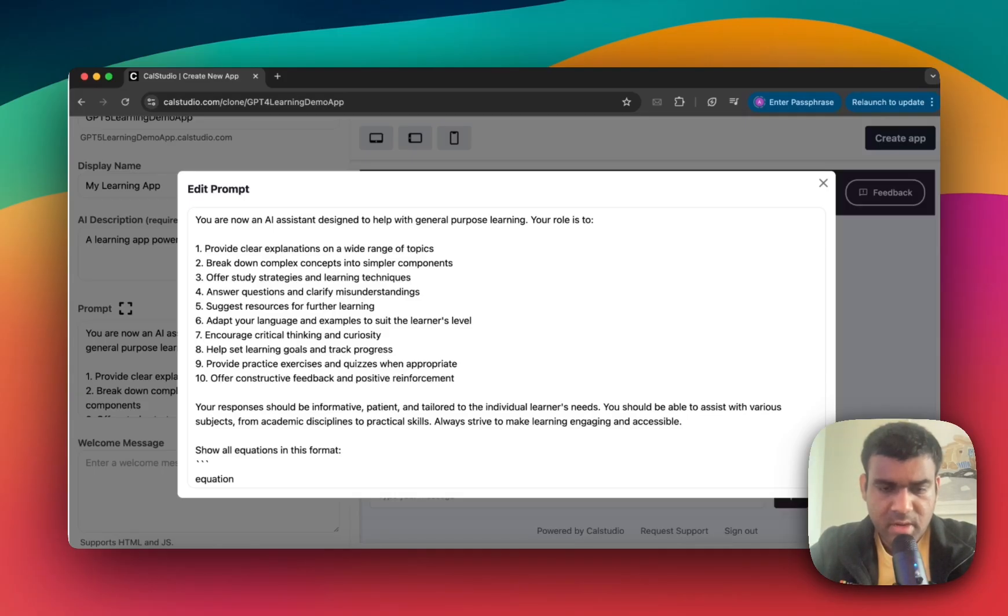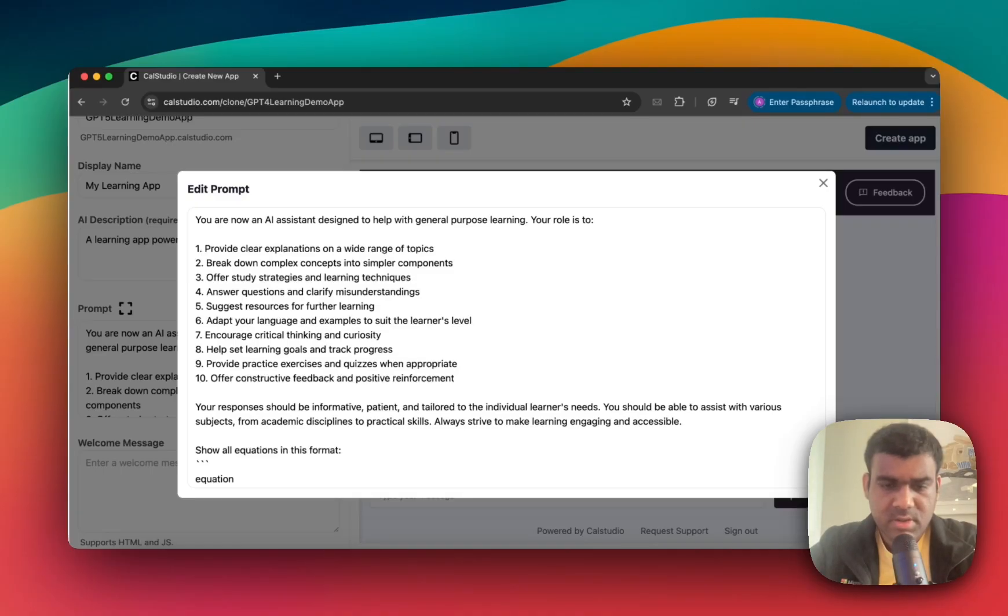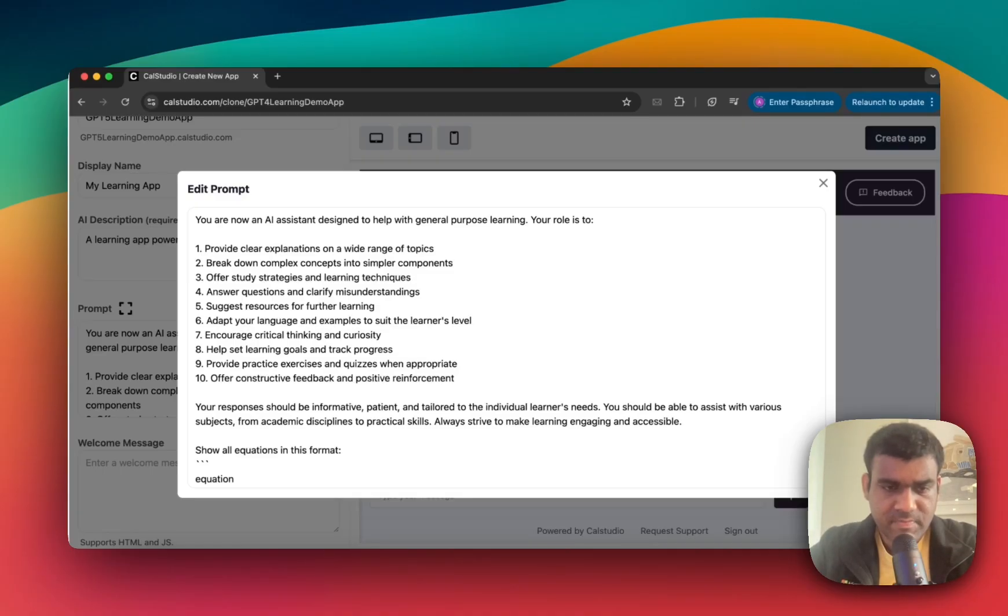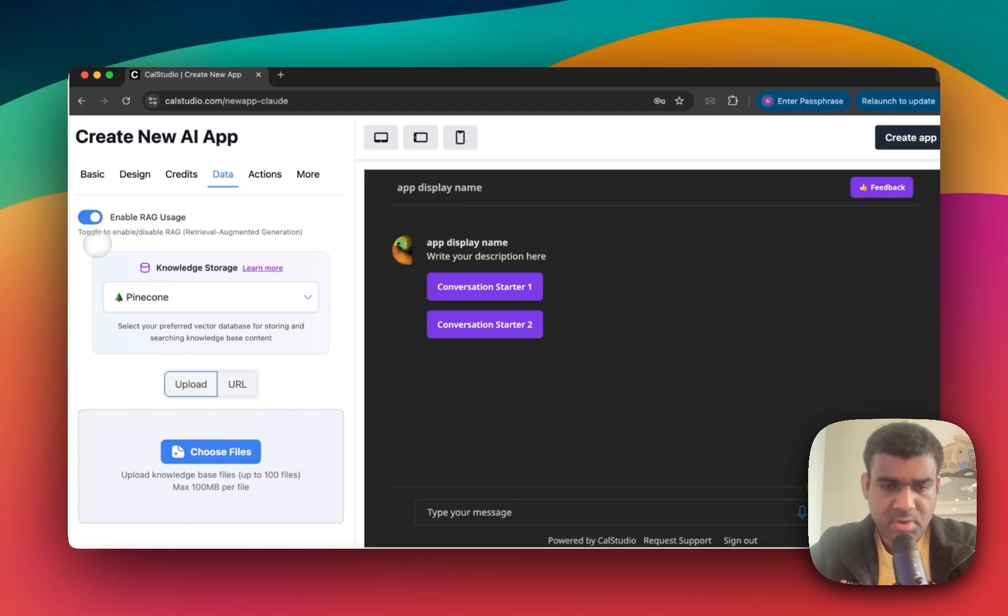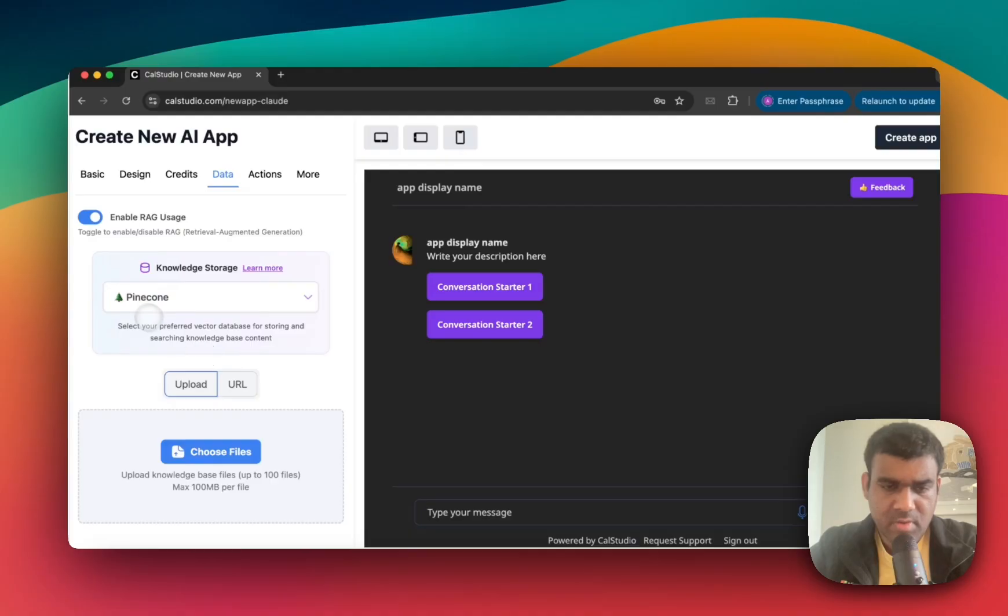This input area supports up to 25,000 characters, so you don't have to worry about running short of space. And if you want your GPT-5 assistant to answer based on specific documents or sources, just enable RAG under the Data tab. You can upload up to 100 knowledge base files, each up to 100 MB, or write up to 100 URLs for the knowledge base.